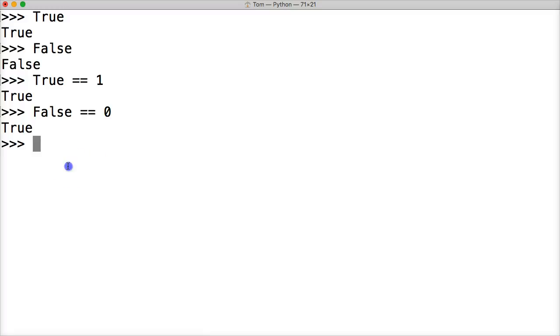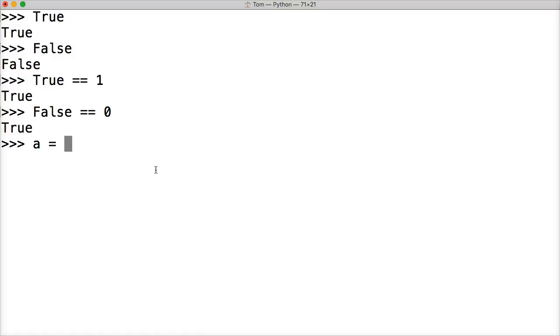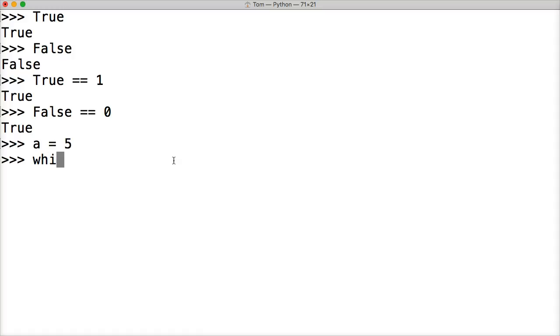So let's take a look at that. Remember I said false is zero. We're going to create a variable called a and give it the number five. Then we're going to create a while loop, which you guys haven't seen yet, so don't worry - we'll discuss them in full in the future.